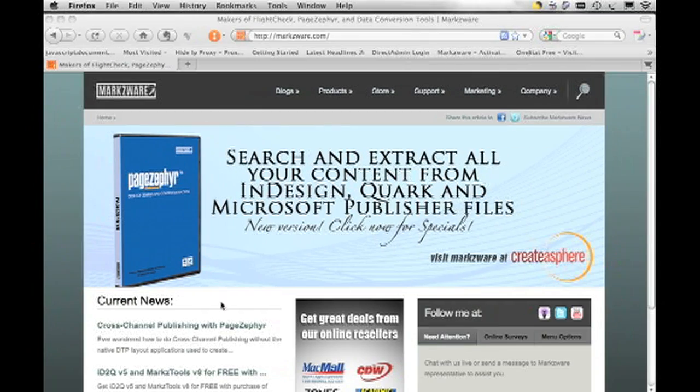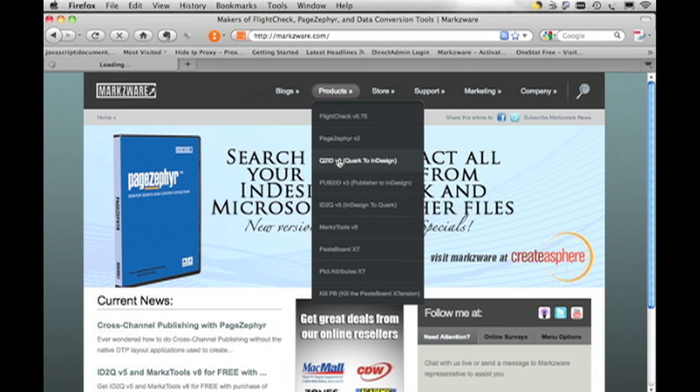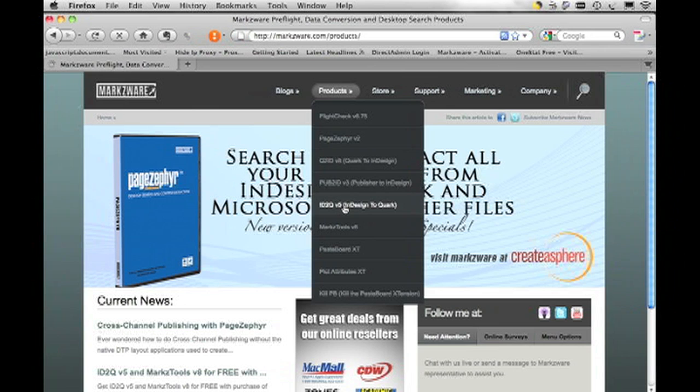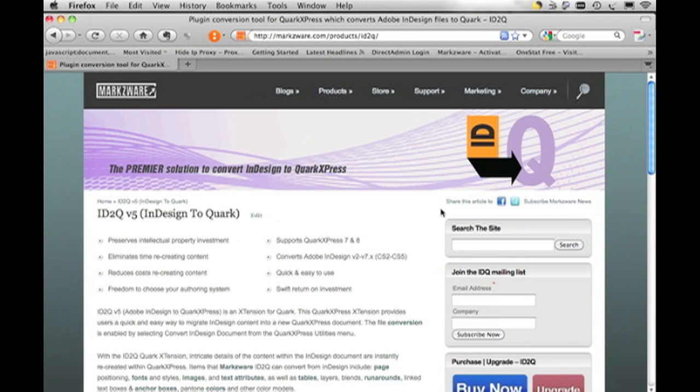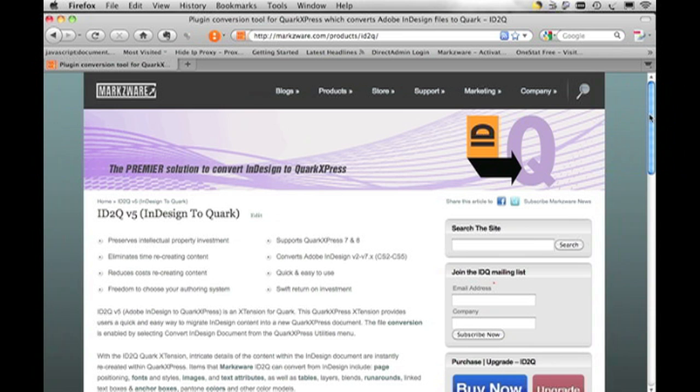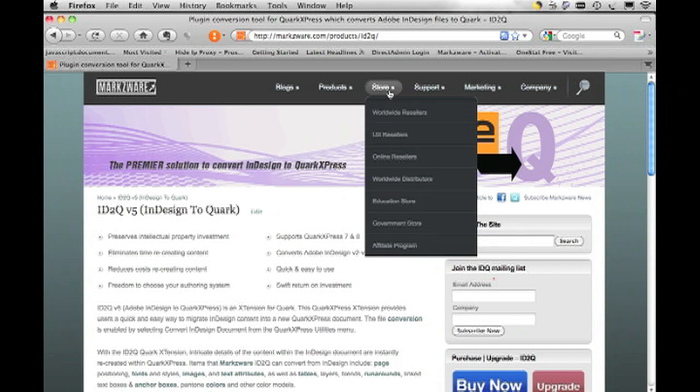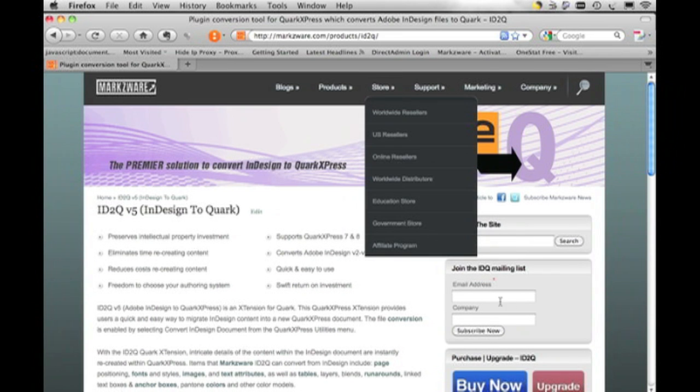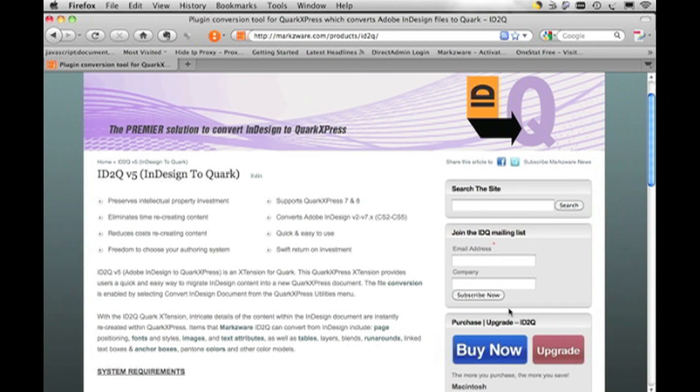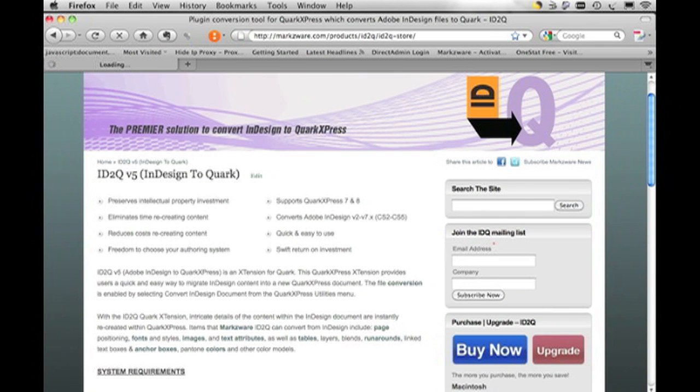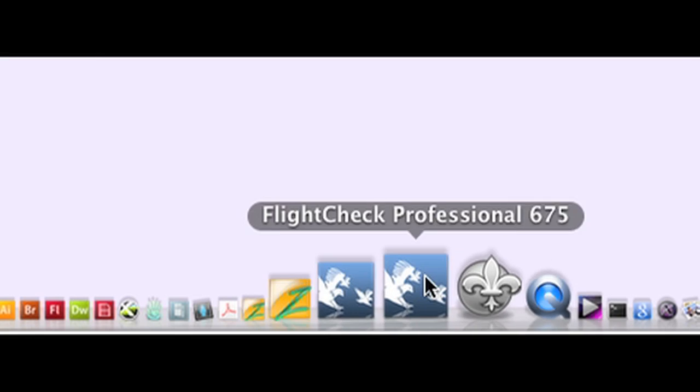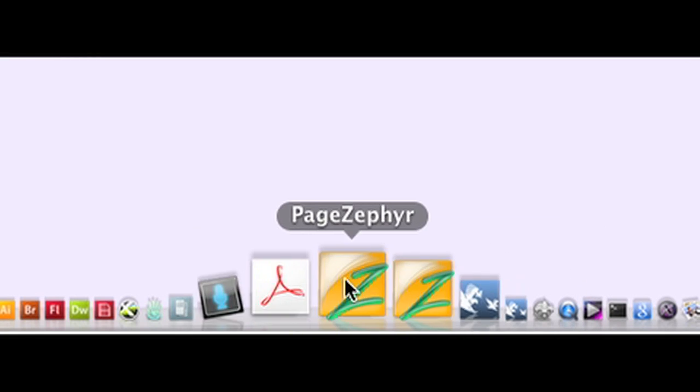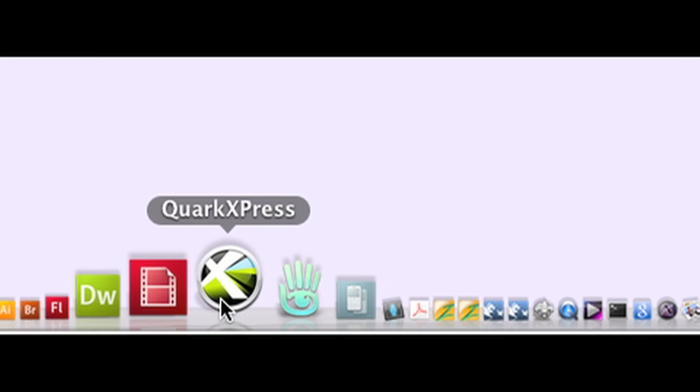Alright, great. The first thing you want to do is purchase ID2Q InDesign to Quark from Markzware, and you can do that under our Products section. You choose ID2Q, and you can buy the product either from a local reseller or simply click the Buy Now button. Okay, so let's launch QuarkXPress here and get started.